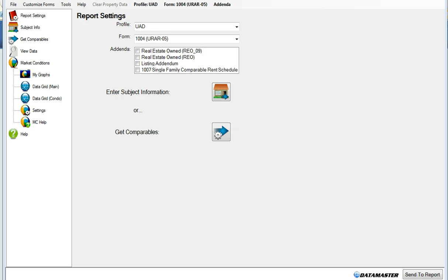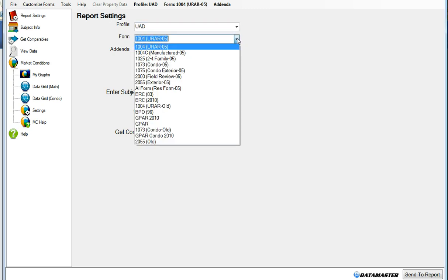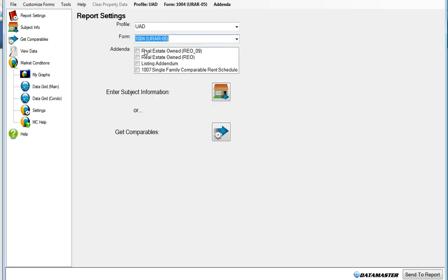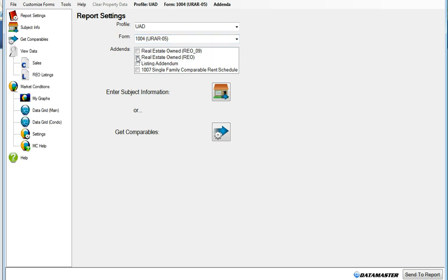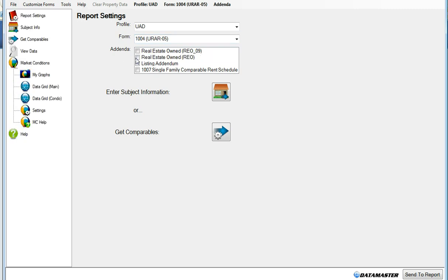The first step is to choose the type of profile that you would like to use. We'll click the drop-down arrow and choose UAD, choose the form, and then choose to include any addendums.